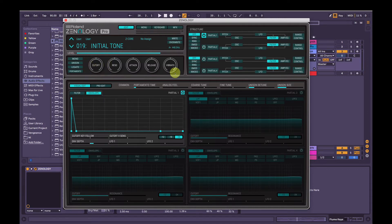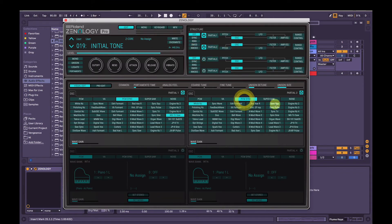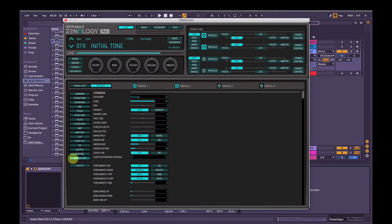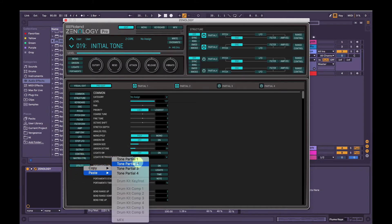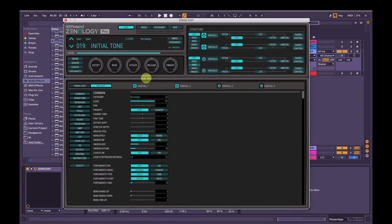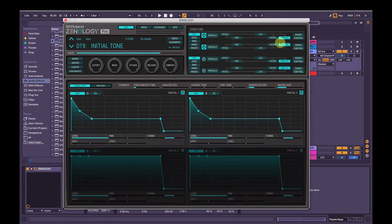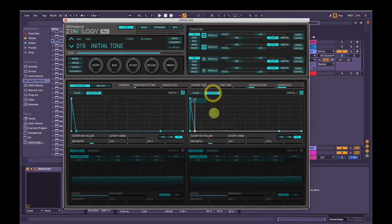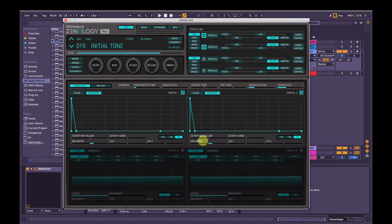Cool. So that's the bulk of it done. If we wanted to, we could add another partial and just have something similar, like maybe this organ sound on top. Actually, let's go pro edit. We'll go utility, copy tone partial 1, utility, paste to tone partial 2, and then we'll go back to visual edit, change the oscillator in here to organ wave. So that way we keep the amp envelope and the filter envelope.